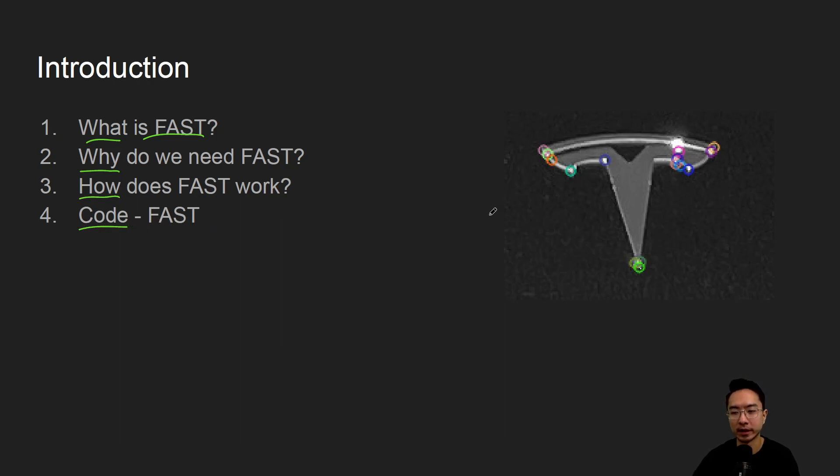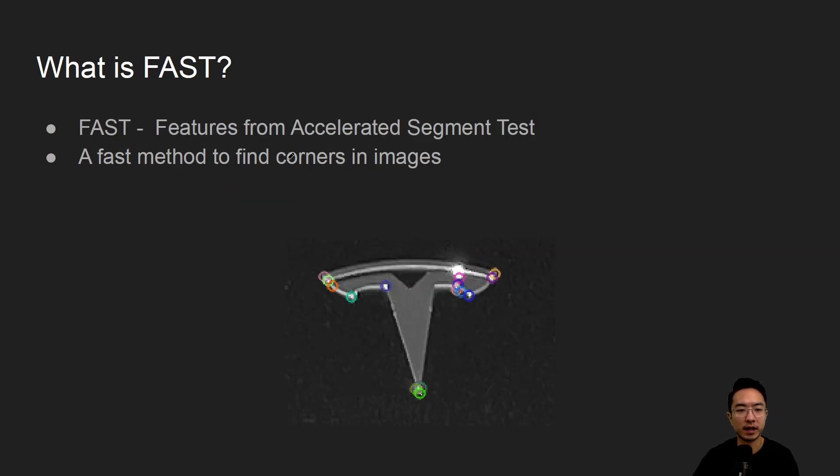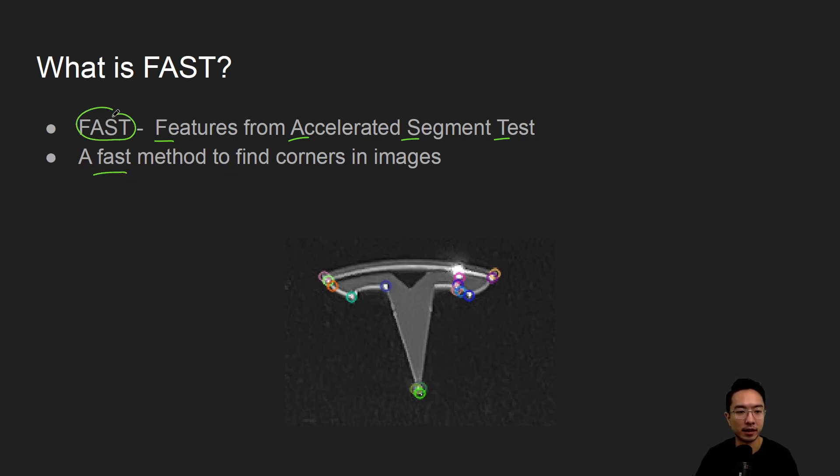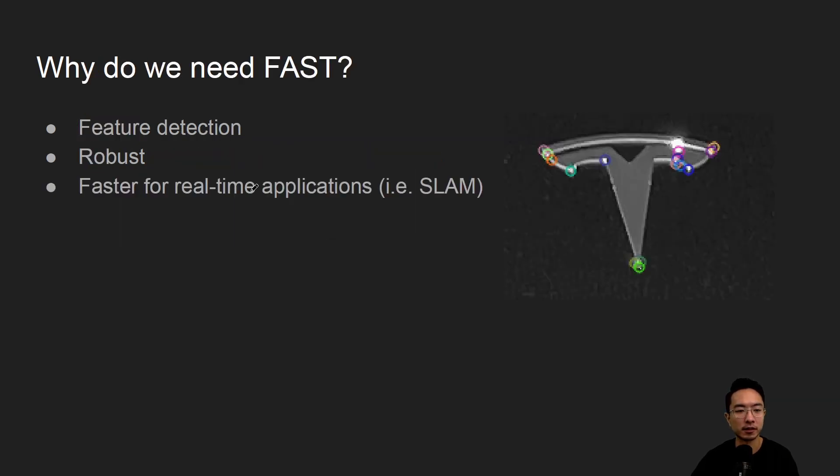By the end of this video, we will see how we could obtain features here on the right. So what is FAST? FAST stands for Features from Accelerated Segment Test. It's a fast method as indicated by the acronym, a fast method to find corners in an image.